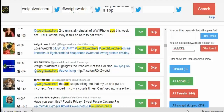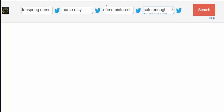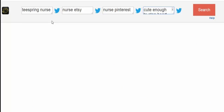Within just a few minutes, entering a few terms can generate a list of well over a thousand buyers to import straight into the software. For the final search demo, let's look at Teespring — specifically targeting nurses for a nurse-themed t-shirt. The searches include 'Teespring nurse,' 'nurse Etsy' which is another apparel site, 'nurse Pinterest,' and finally 'cute enough to stop a heart' — a popular nurse-related t-shirt phrase. Anyone tweeting this phrase is likely a nurse and potentially owns this shirt.